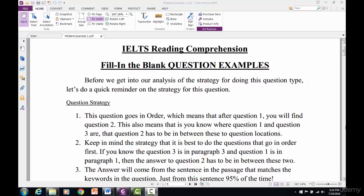In terms of strategy, we have to look at the question, then we have to look at the keywords in the question. After we find the keywords, we have to scan and locate the sentence that has those keywords, because that's the sentence the question is based on. Then we read that sentence and we'll be able to locate which word or words go on the blank line. We have to keep in mind that our answer is going to connect to the words that come before or after the blank line.